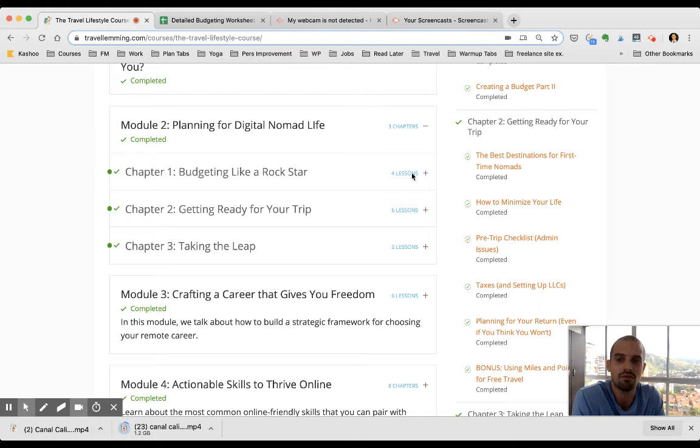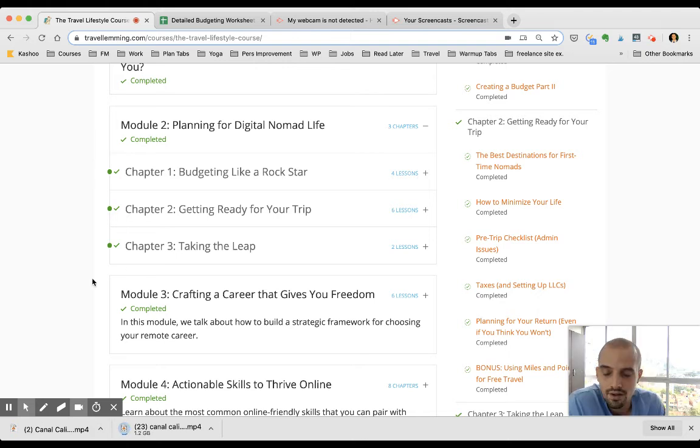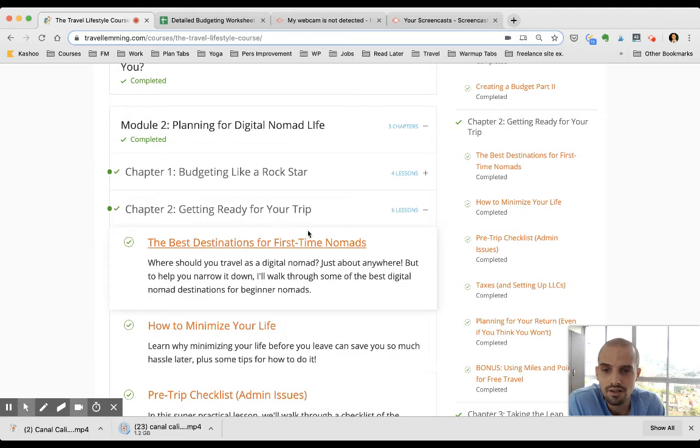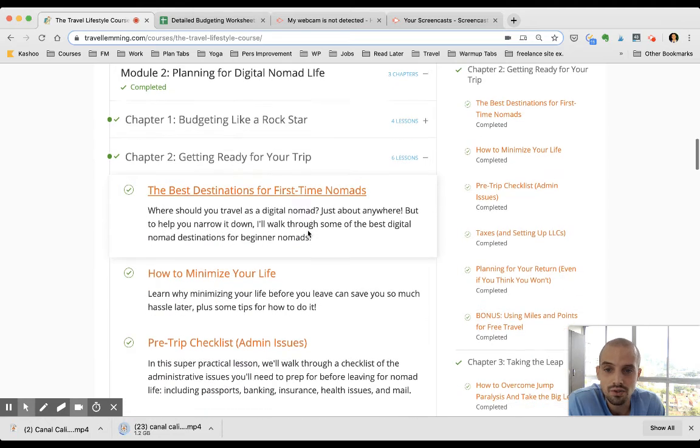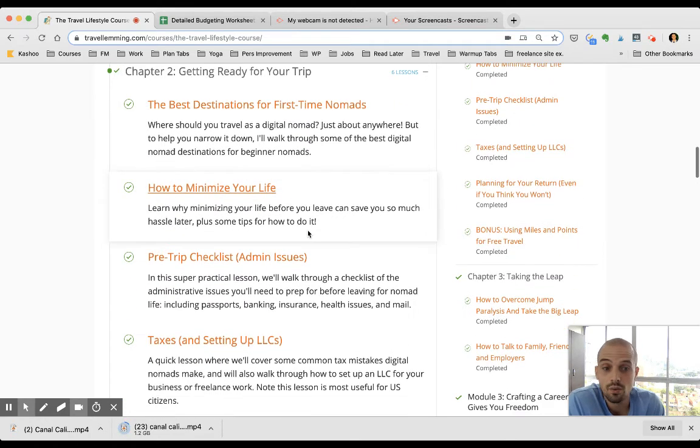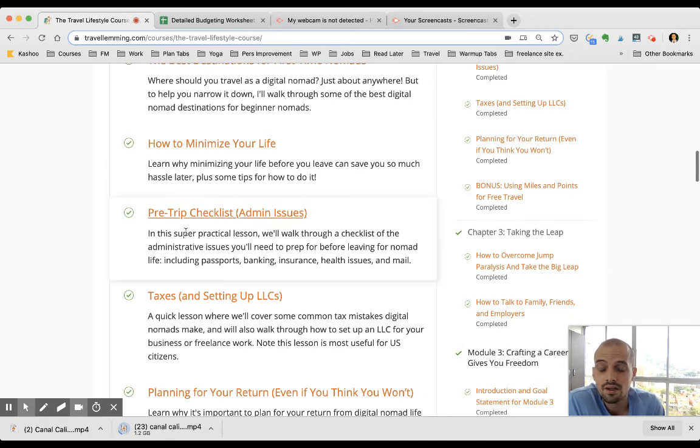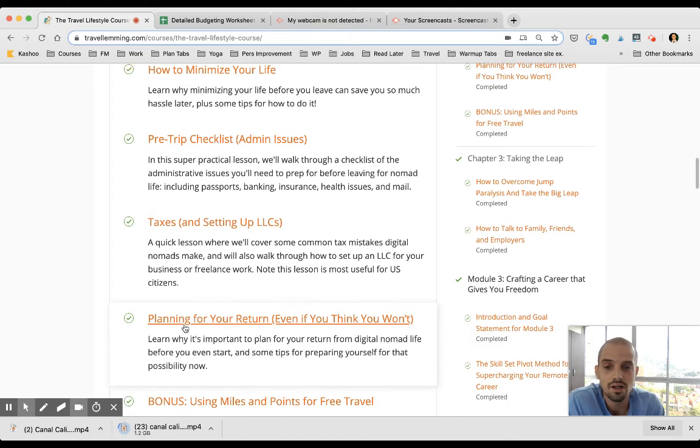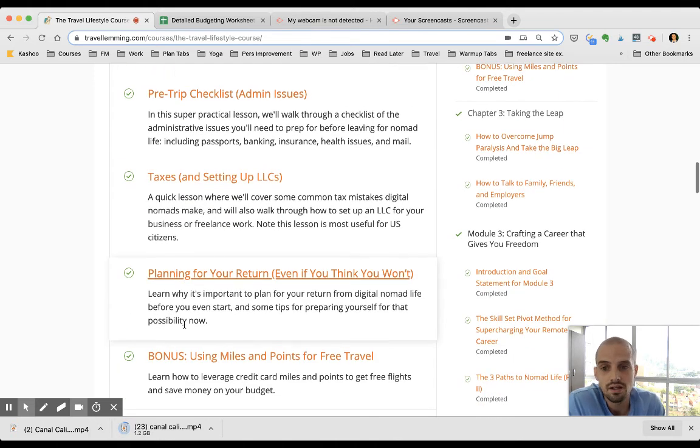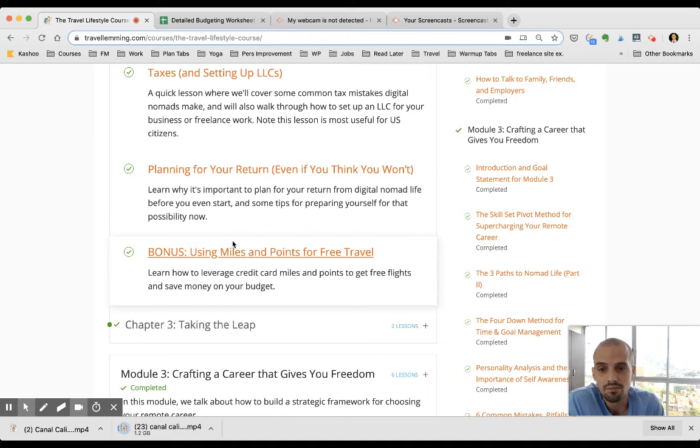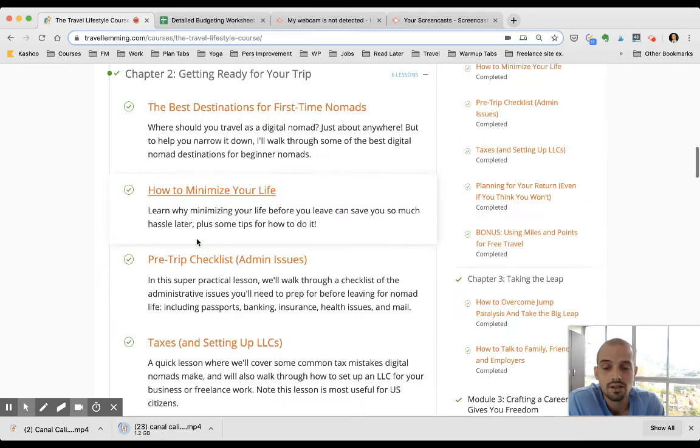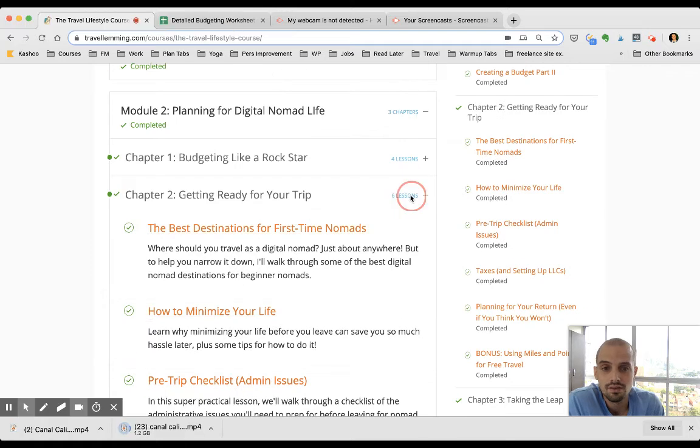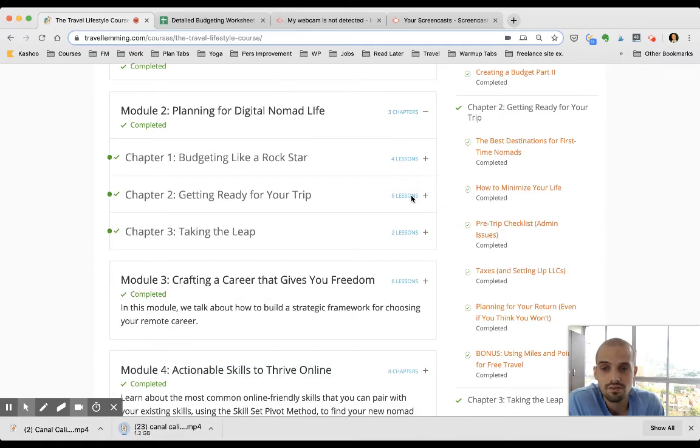And then getting ready for your trip, he talks about choosing your destination, what to do with all your stuff back home, a checklist of everything you need to do before you're leaving, setting up taxes for the company that you're starting, using miles to get free travel, and planning your return. It's super comprehensive, he did a really good job with this.